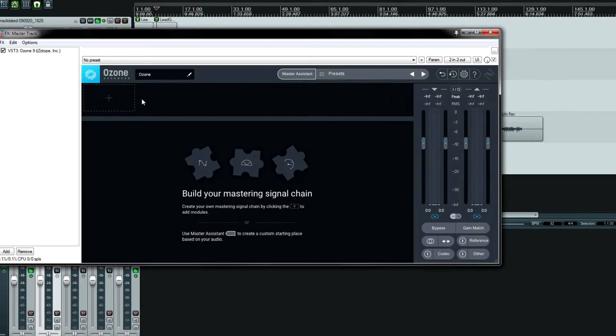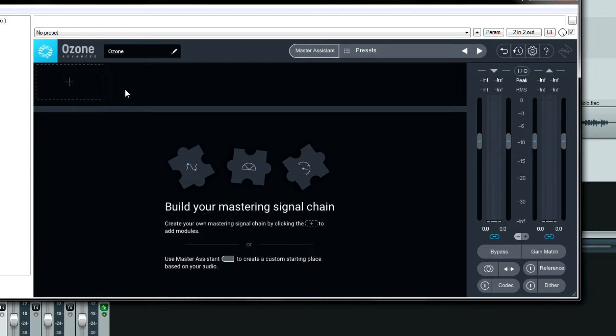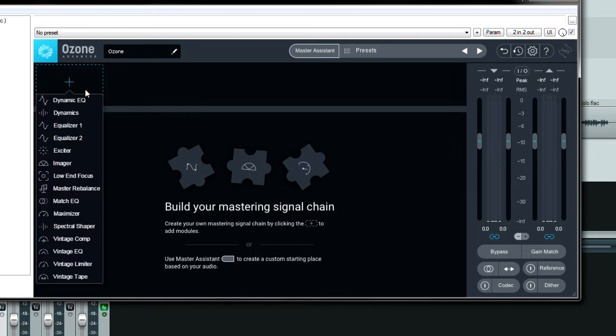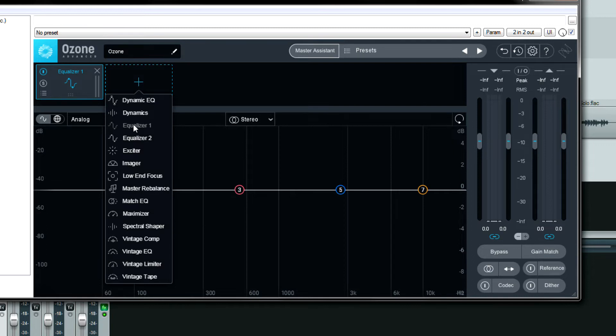First of all to add a module you click on the plus sign or anywhere within this box right here. I'll add equalizer number 1 and if I want to add another module I click this box now and I will add the vintage compressor.